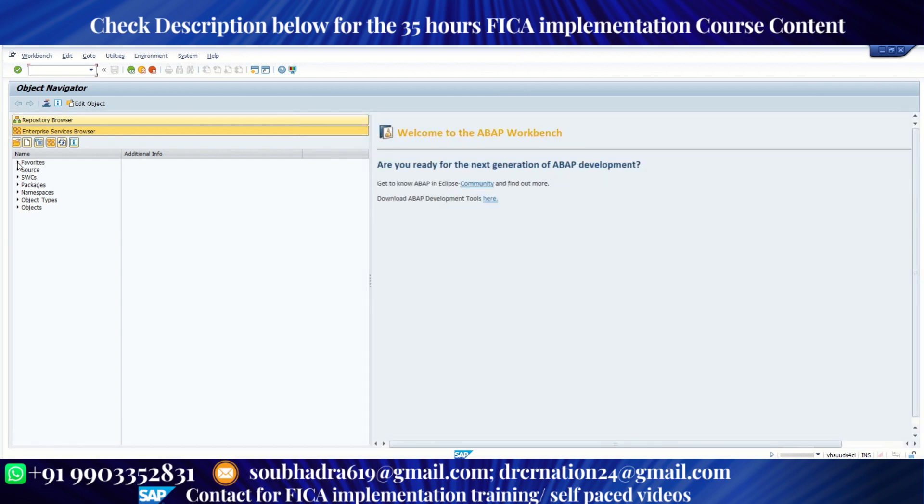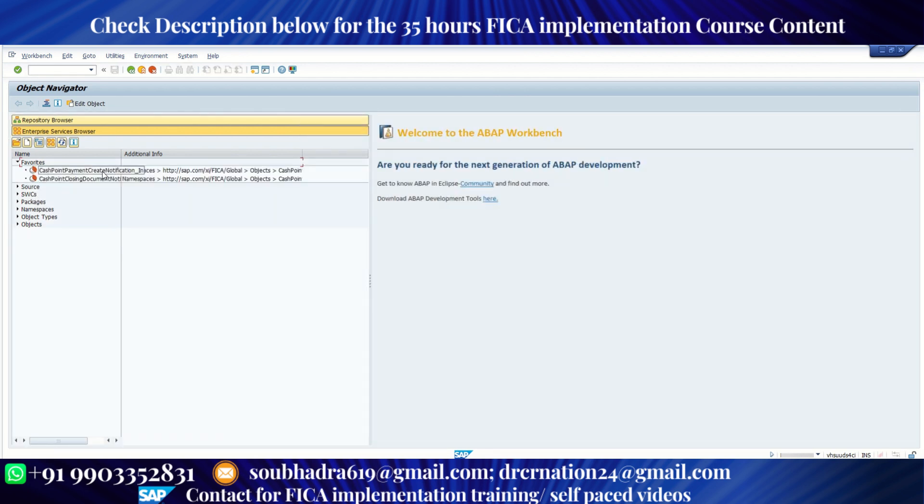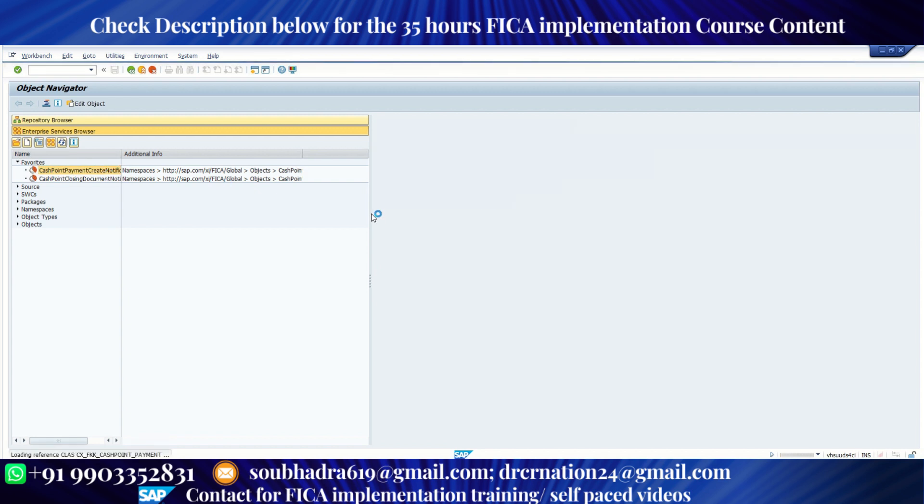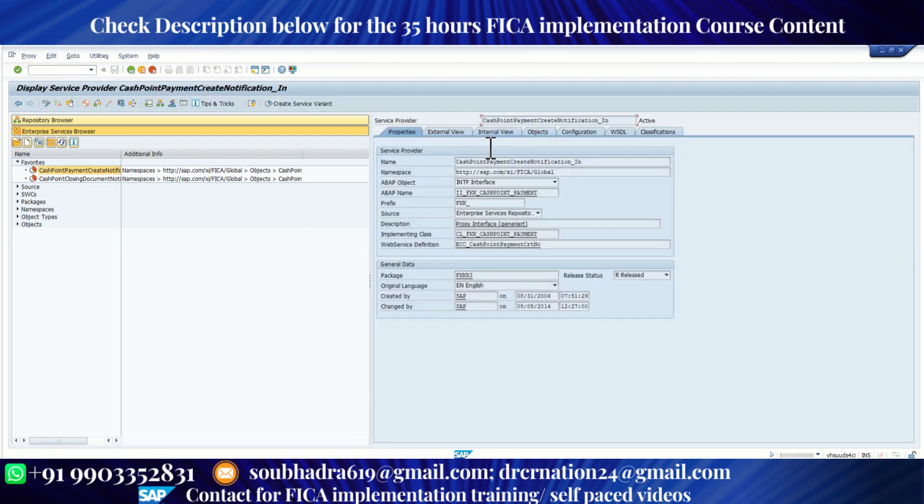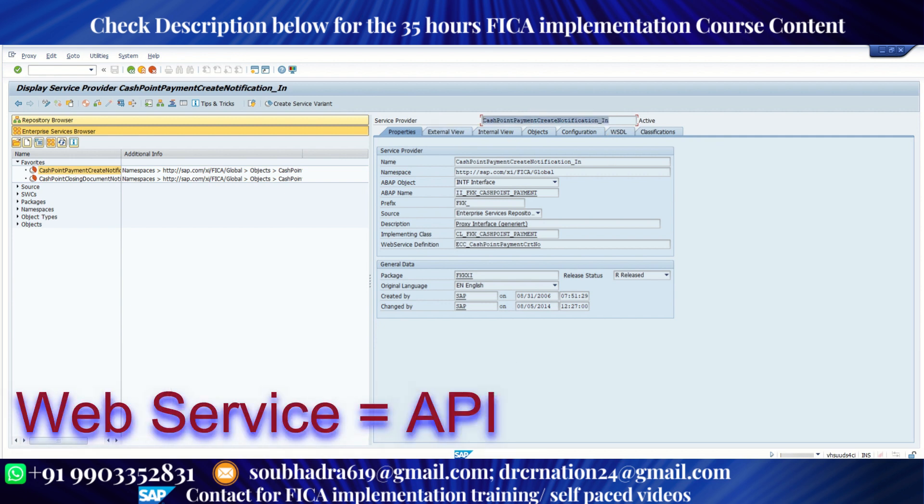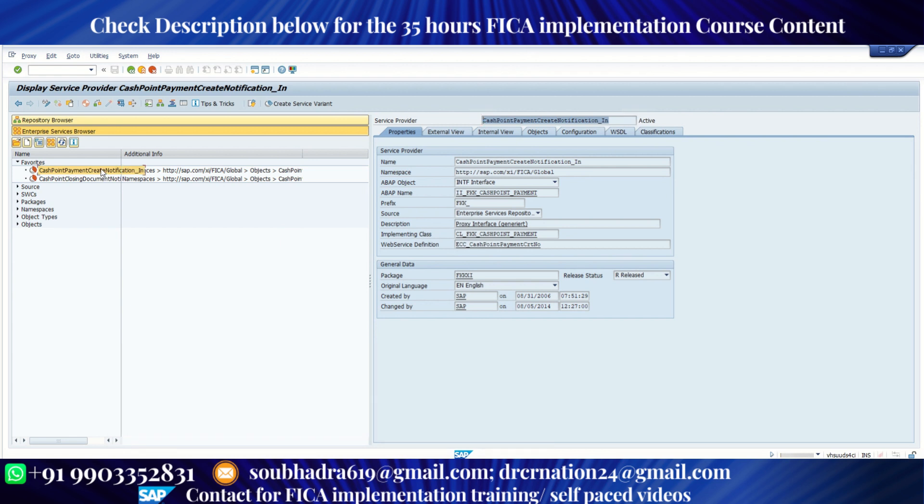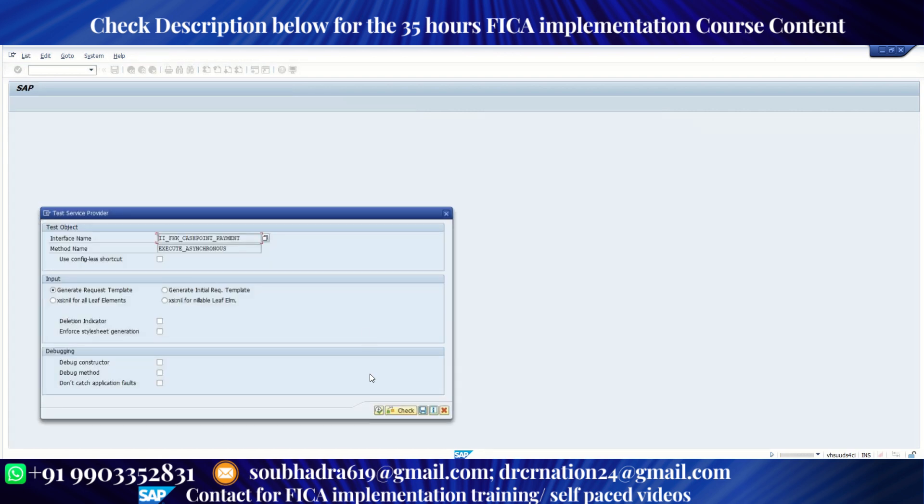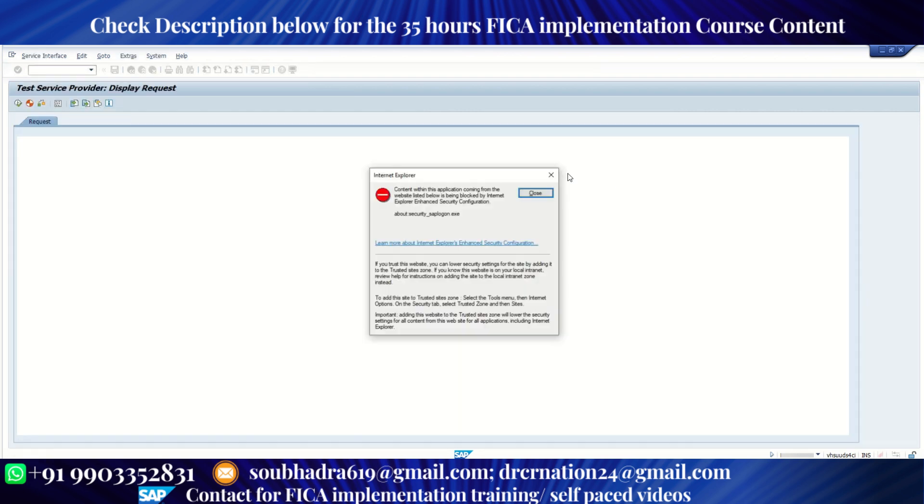So I have put those web services under my favorites. The first one is called cashpoint payment create notification_in. I'm going to put this web service name in the description below. Don't worry. Just double click on this web service and click on execute. Execute once again. Then a couple of pop-ups will come.